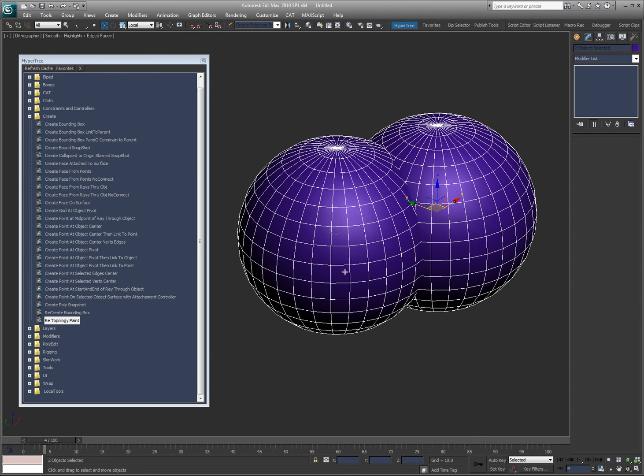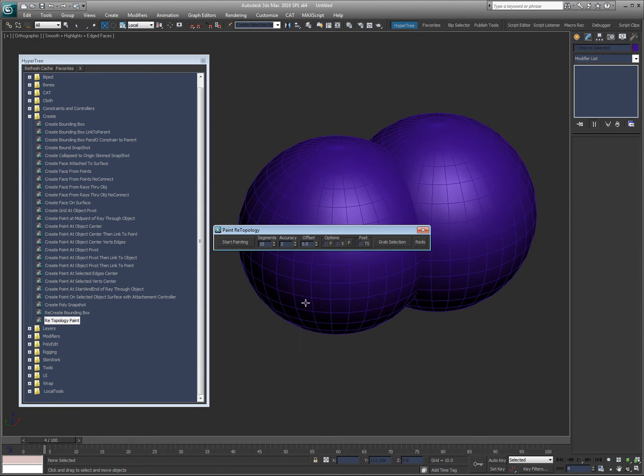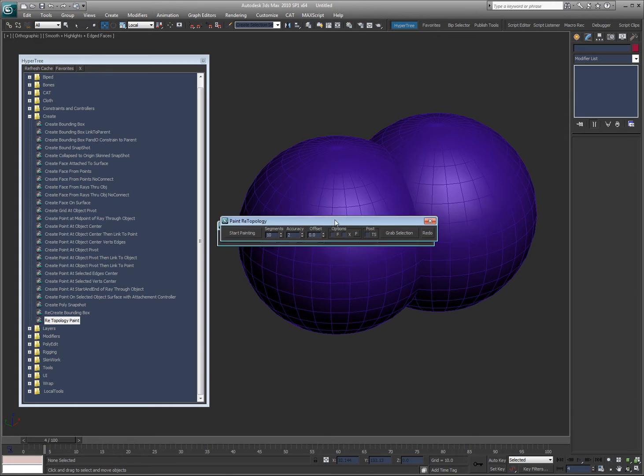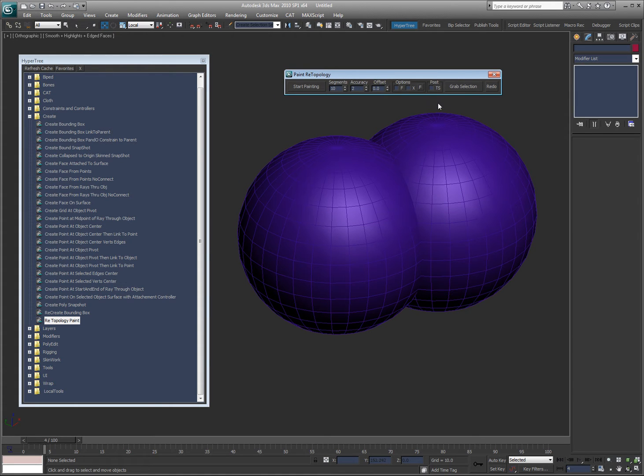So I'm going to take these two spheres. I'm going to run retopology paint. Here are the options.